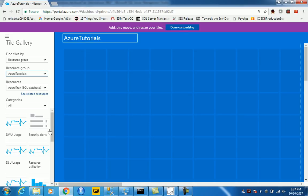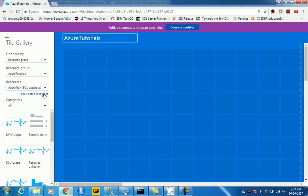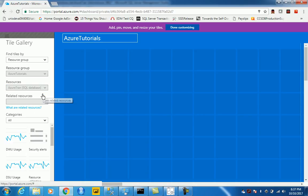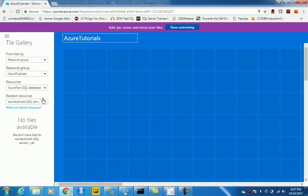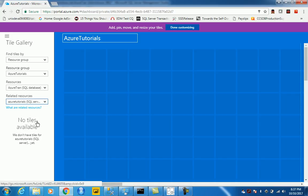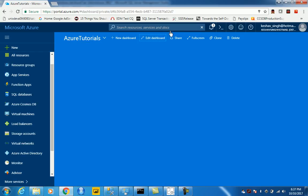And we can just go with the resources we have, we have a SQL server, we have a database, so see related resources, we have the server and let's say done customizing.